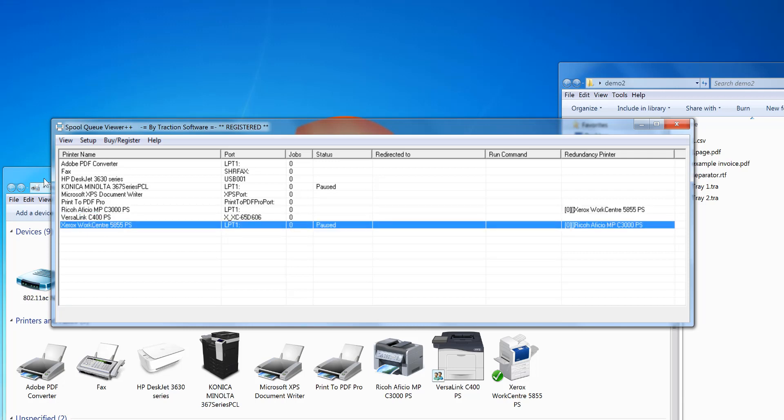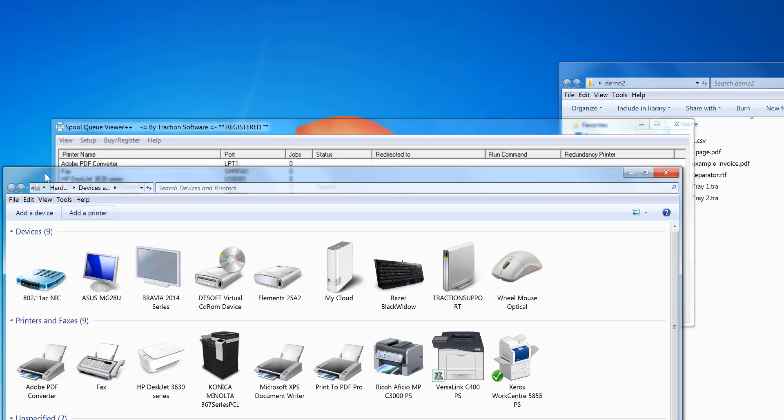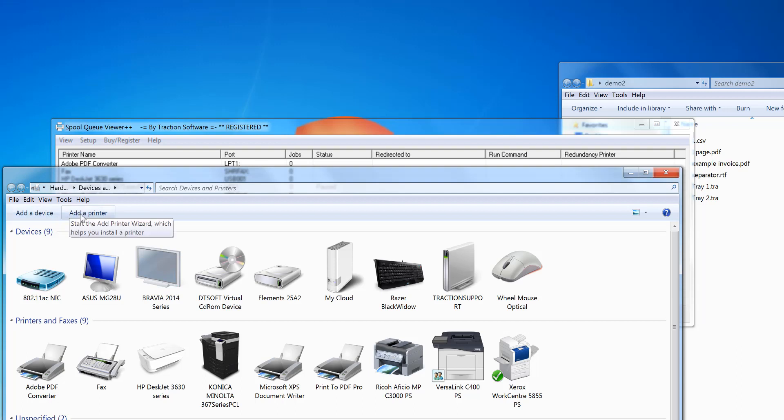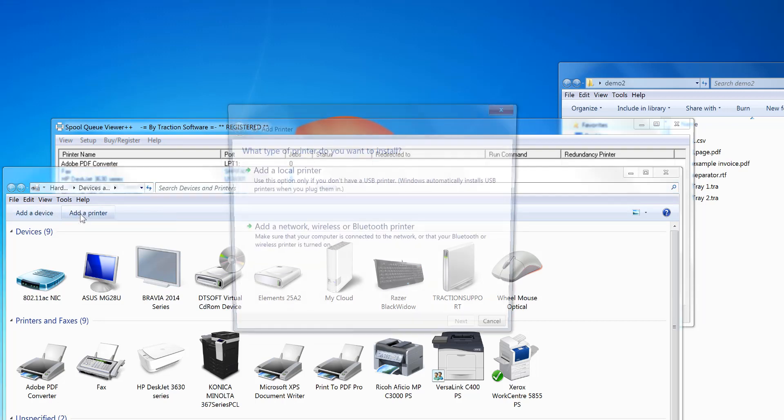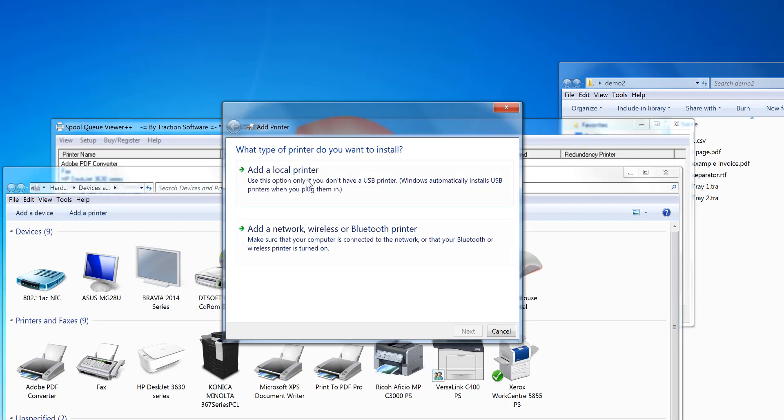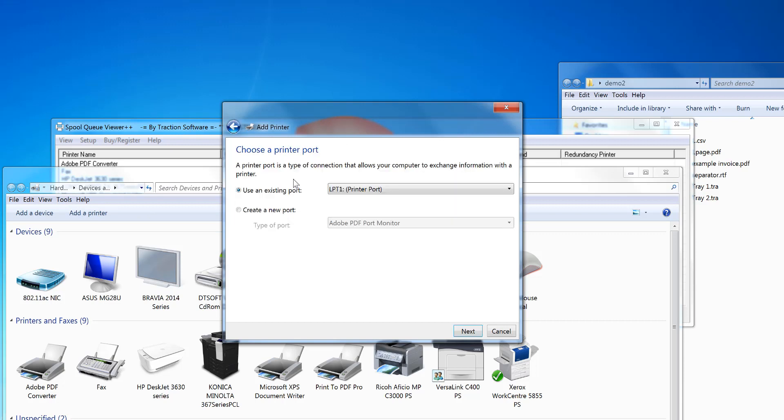To do this you need SpooQue Viewer Plus Plus. First I need to install what I call a dummy printer to send to. I'm going to click Add Printer in Control Panel. This is in Windows. Add a local printer, next.